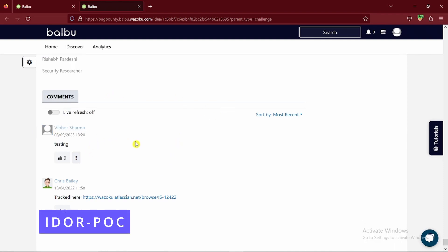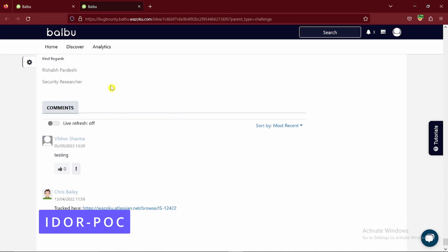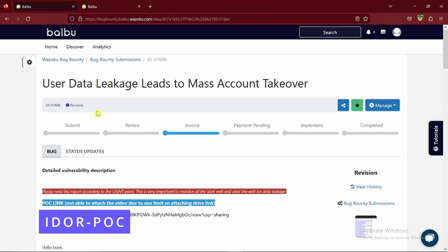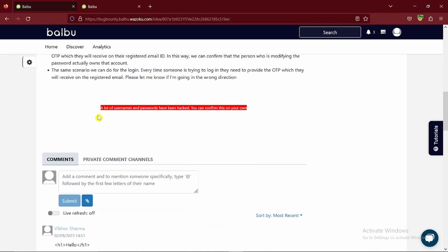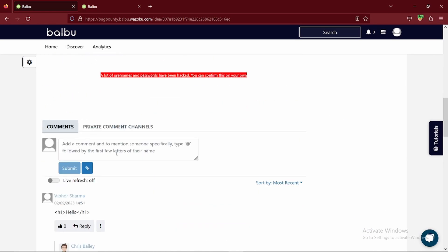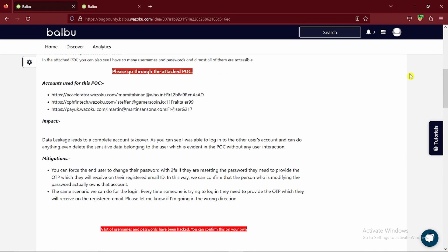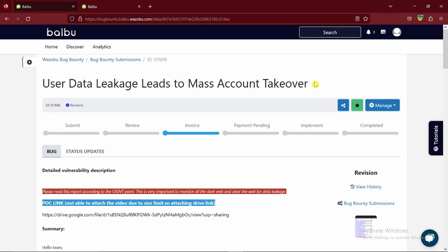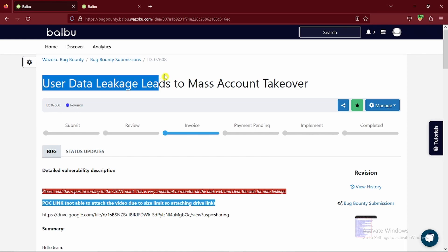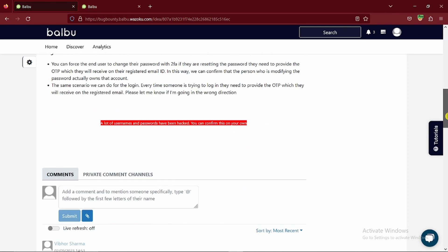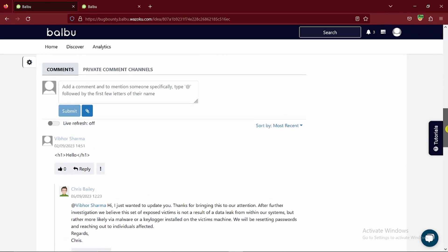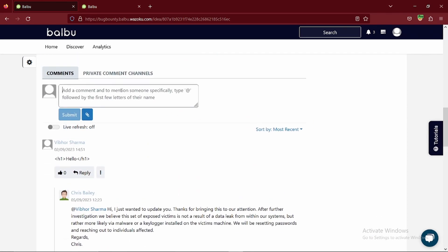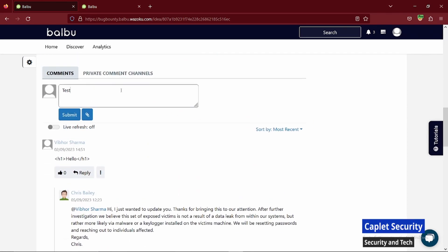As you can see here, I'm not allowed to add any comment on the closed reports. And not only this, when I say it's IDOR, it simply means I was able to add comments on someone else's report.